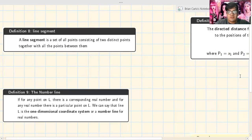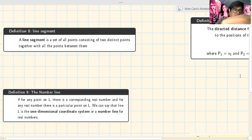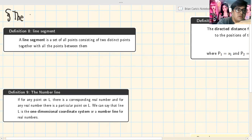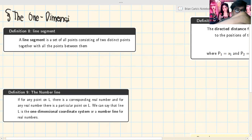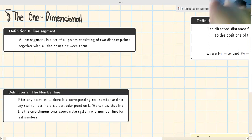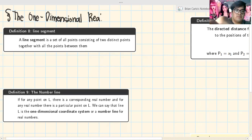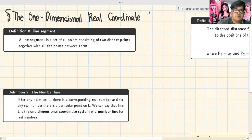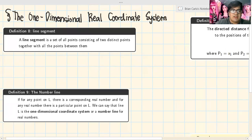Good morning fellow mathematicians, welcome back to our video. Today we're going to discuss a topic in pre-calculus: the one-dimensional real coordinate system. We'll study the basic definitions involving this coordinate system.